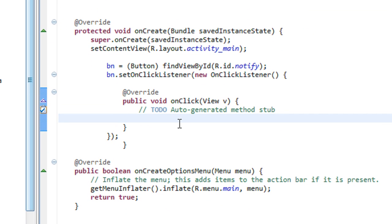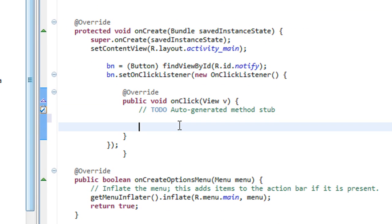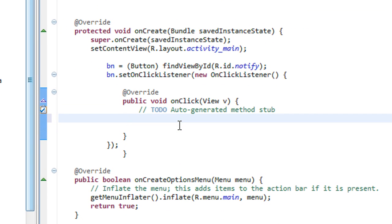When the user clicks the button, a notification will appear. I just call a method from here — displayNotification.